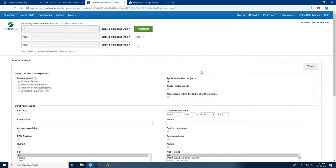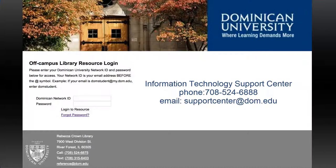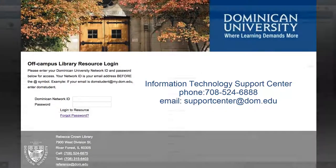If you are on campus, you will be taken directly to Medline. If you are off campus, you will need to log in with your Dominican network ID and password. Your ID is the same as your Dominican email address before the at symbol, and your password is the same as the password you use for your email. For assistance with your network ID and password, please contact the Information Technology Department Support Center by phone or email.